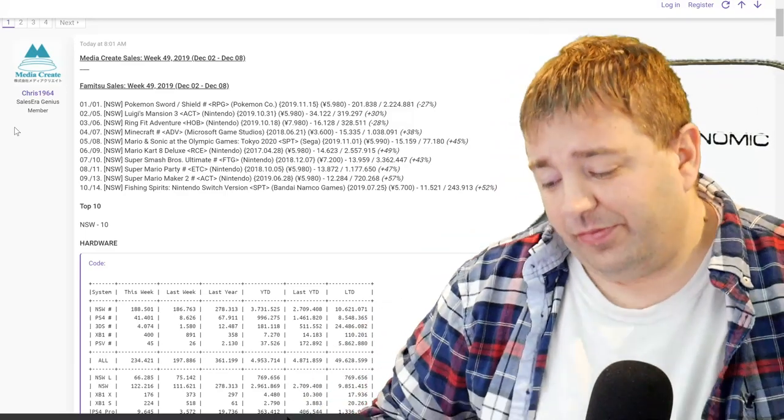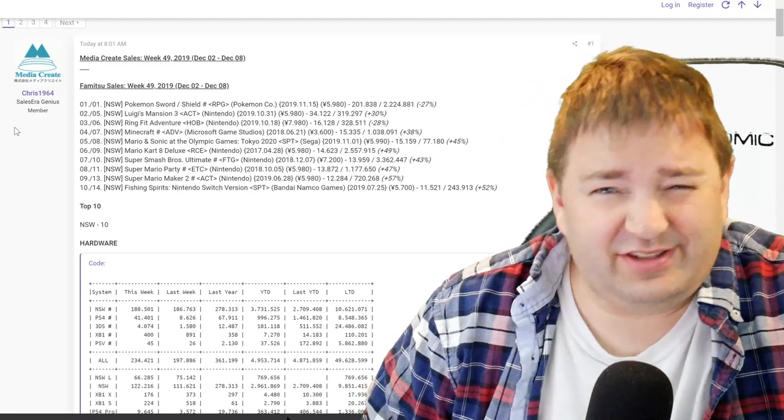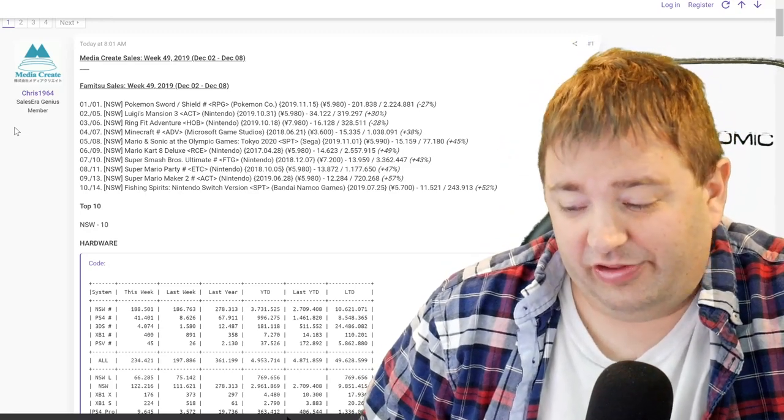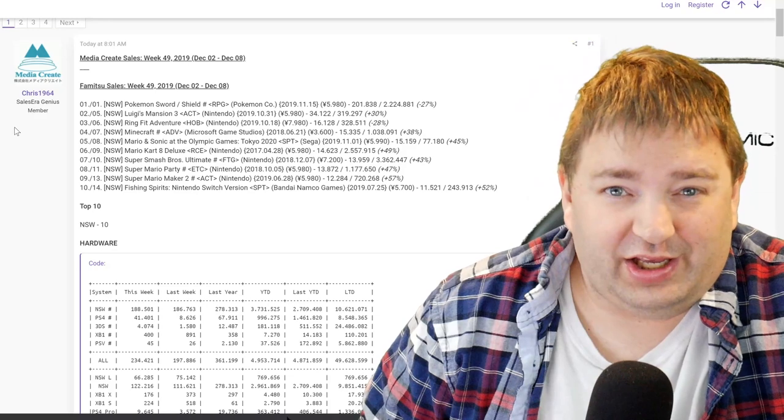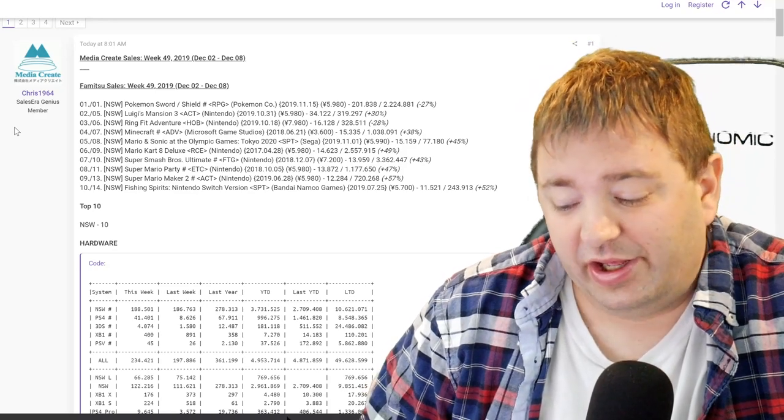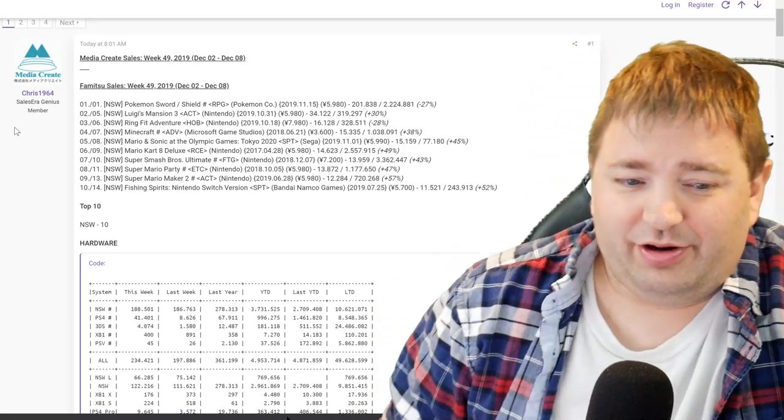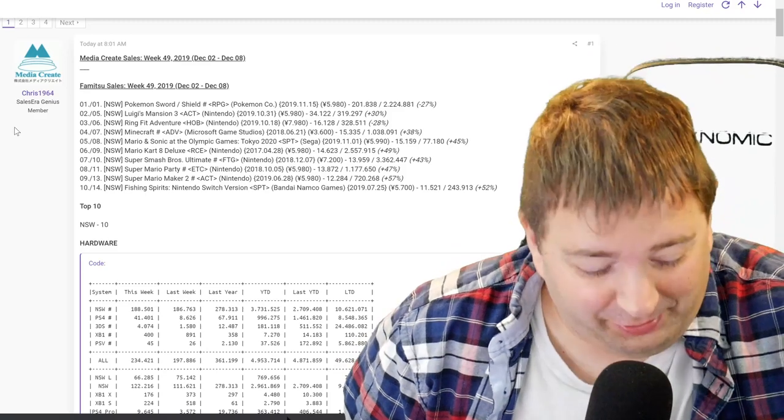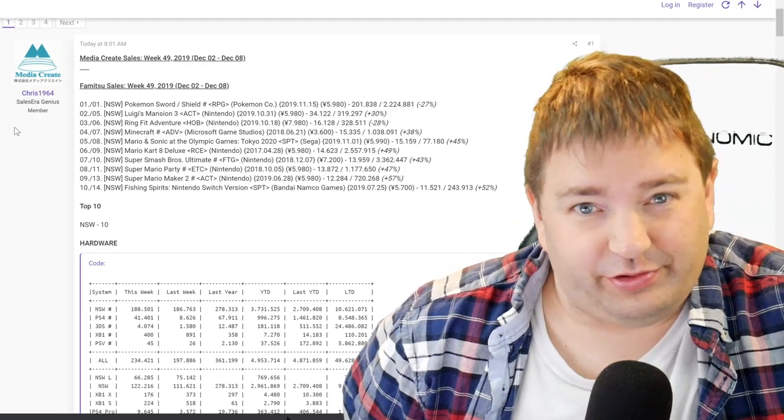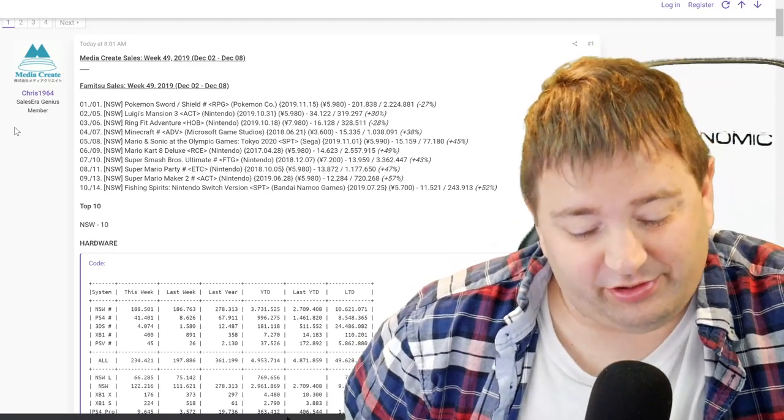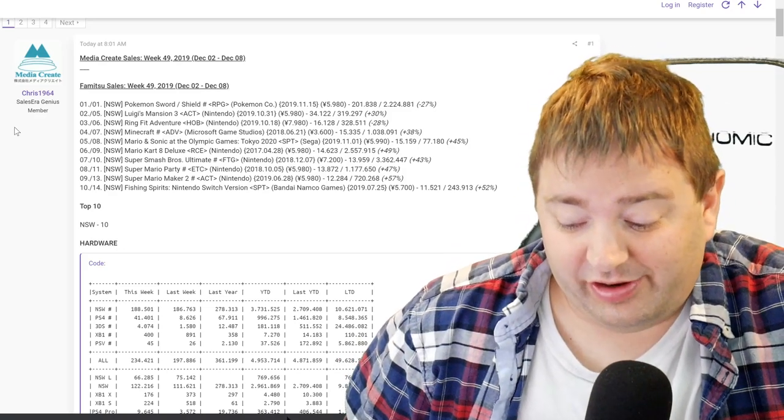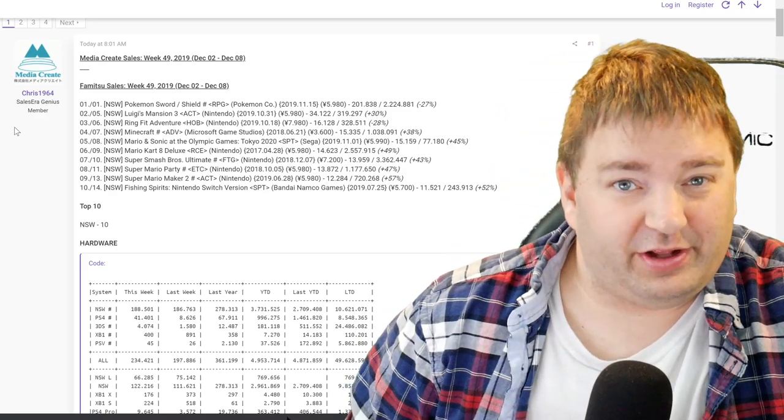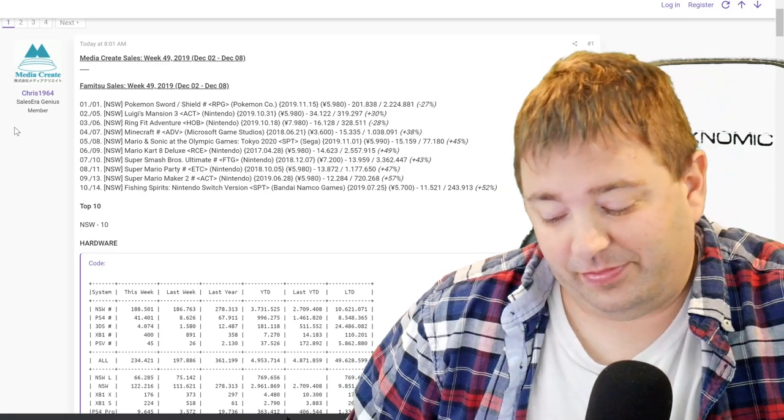So I don't know. Switch just is dominating, and these figures in Japan, it won't be shocking if that's kind of how it goes worldwide. Maybe not necessarily Nintendo owning the top 10 in software. I don't think that's the case anywhere else in the world, the UK or the United States or anywhere else. But I do think that Nintendo has a hefty amount of games in the top 10 worldwide.